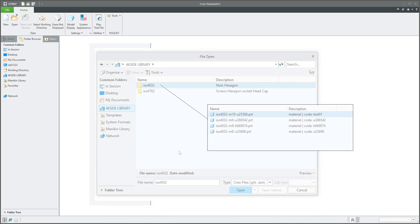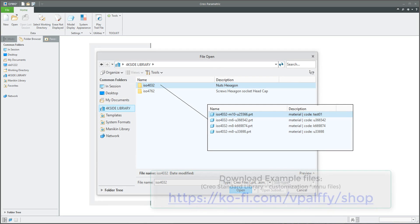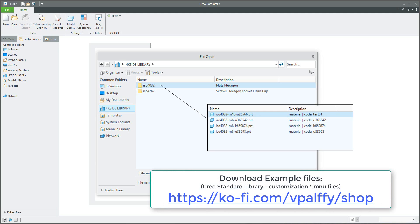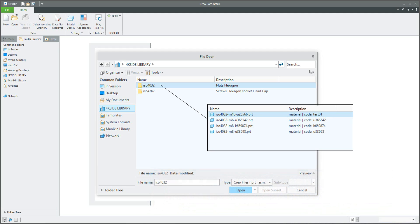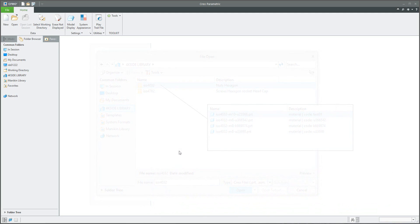Hi folks. In today's video tutorial, I'm going to explain how to create your custom library in CREO. In the library you can create separate folders and manage objects, for example standard parts, purchased parts, and so on.